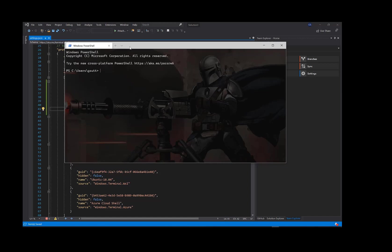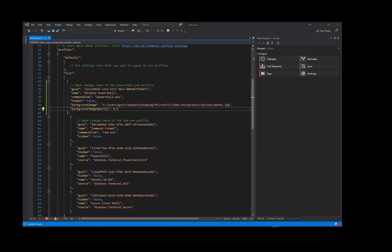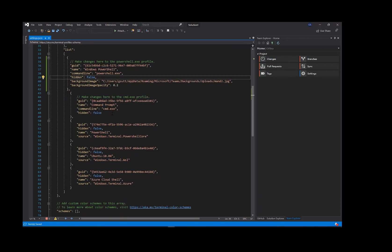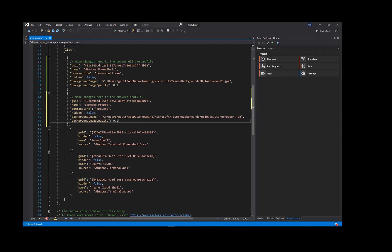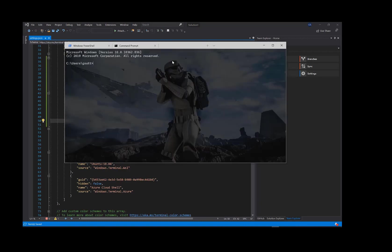Now let's do the same for the Command Prompt. This time I'll just paste in the settings. Save and let's check. Cool.